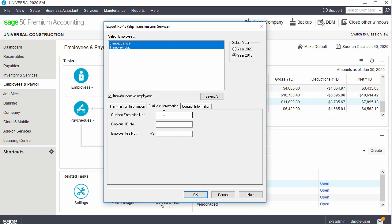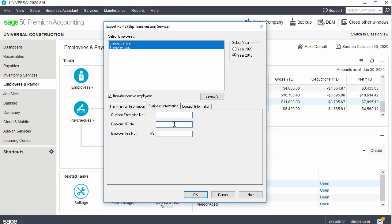In the Business Information tab, we enter the Quebec Enterprise number assigned to you. If you do not have a number, then leave the box blank. We also enter the ten-digit employer identification number assigned to you, and the four-digit employer file number assigned to you as well.